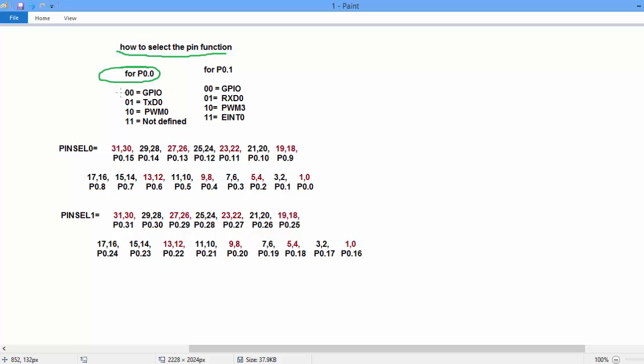00, 01, 10 and 11. 00 is for GPIO, 01 for TXD, 10 PWM and 11 is not defined for P0.0.